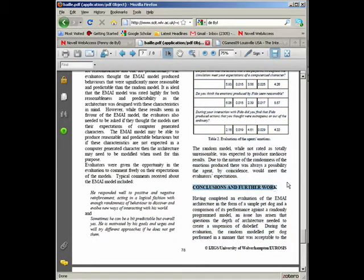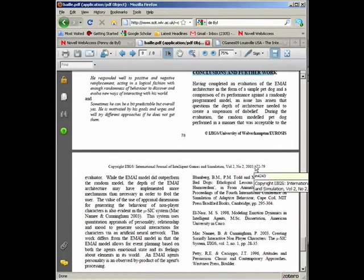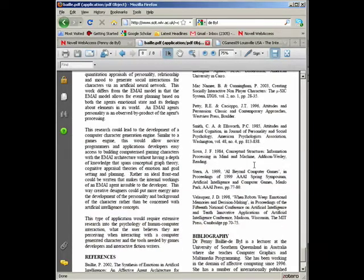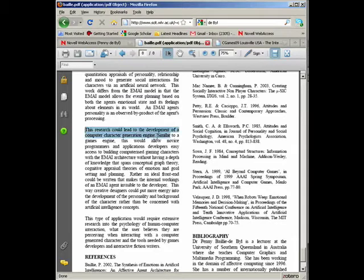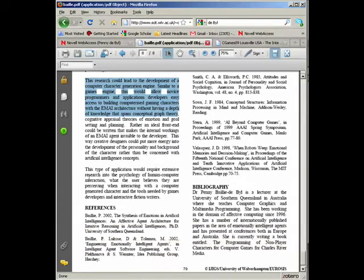Finally, there is a section on conclusions and further work which will conclude what the paper has shown as well as indicating any potential areas for future research in this area.